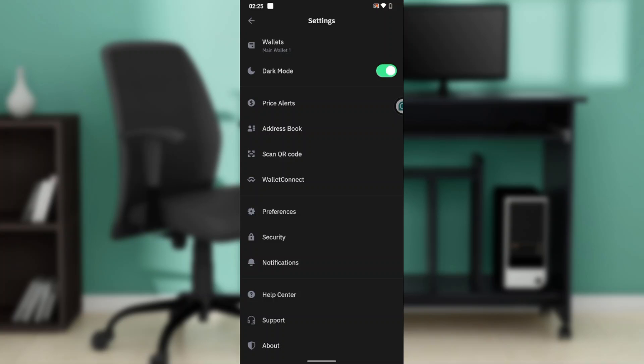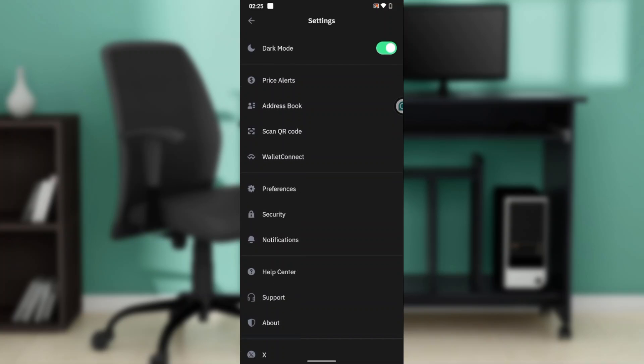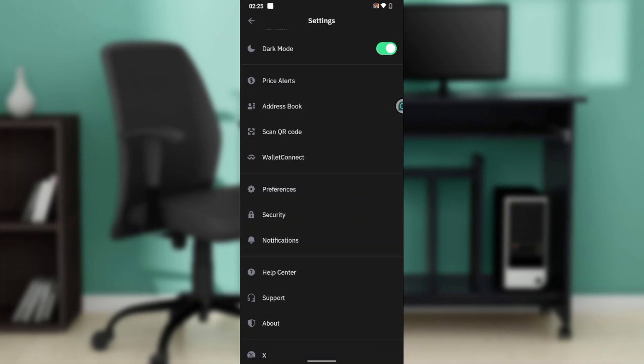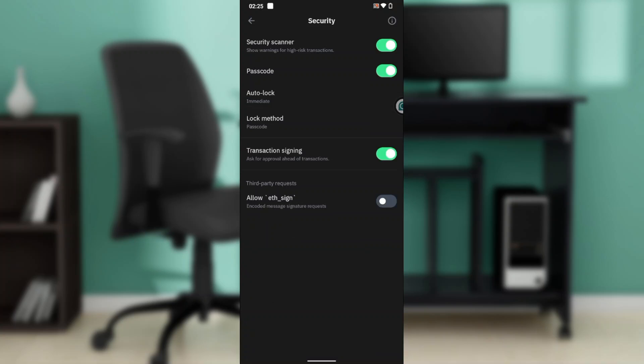Head over to security and click on it. Right here I'm gonna have to enter my passcode because you're gonna be prompted to do that. So right here we have security scanner, passcode, auto lock, lock method, transaction signing, and allow ETH sign if you want to do that.